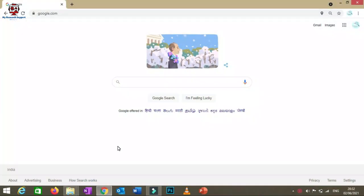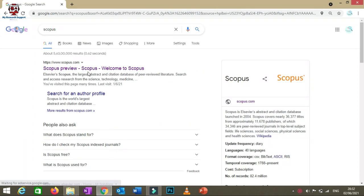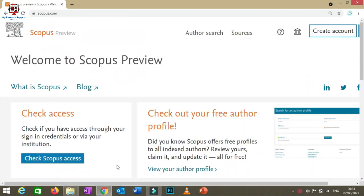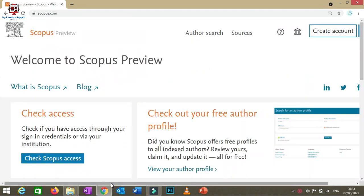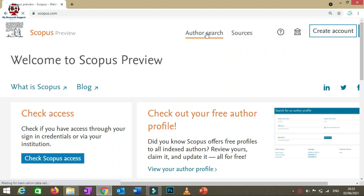Let's start with the Scopus demonstration. First, go to the Scopus preview website. On the upper part of the page, you will find an 'Author Search' link. Click on that option.